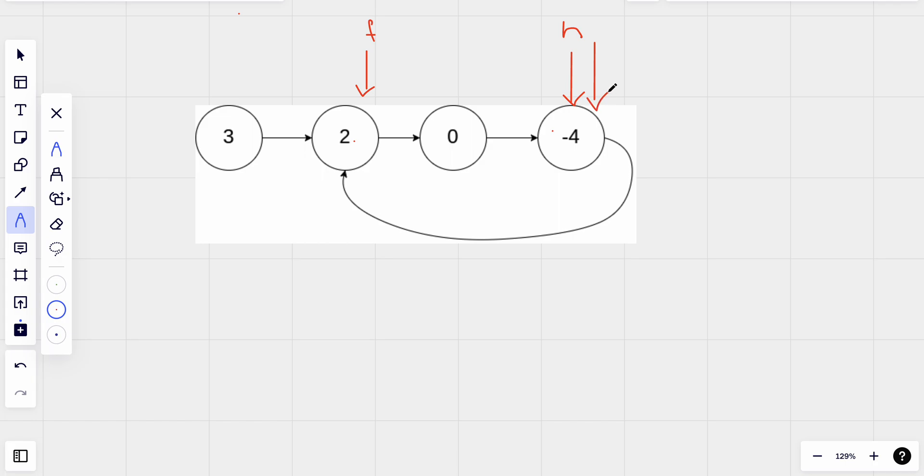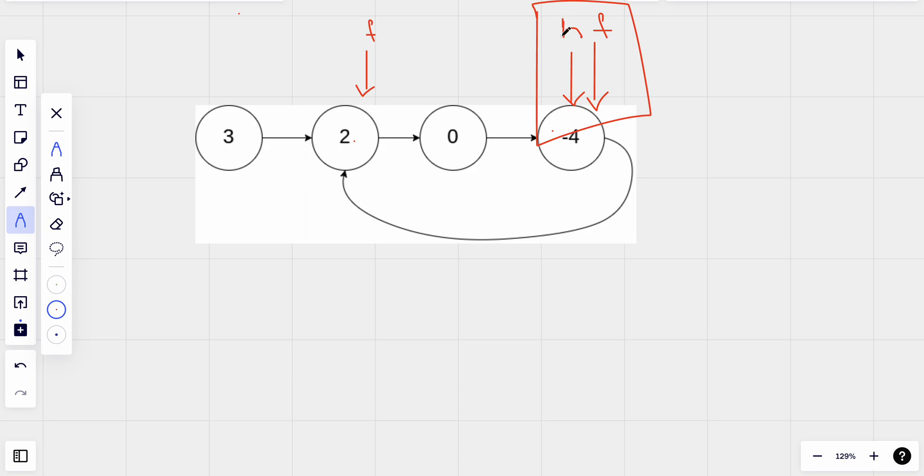So in the same iteration what we found is head and fast both are pointing to the same node. So in this case we will know that both slow pointer and fast pointer are pointing the same node because there is a loop, there is a cycle.